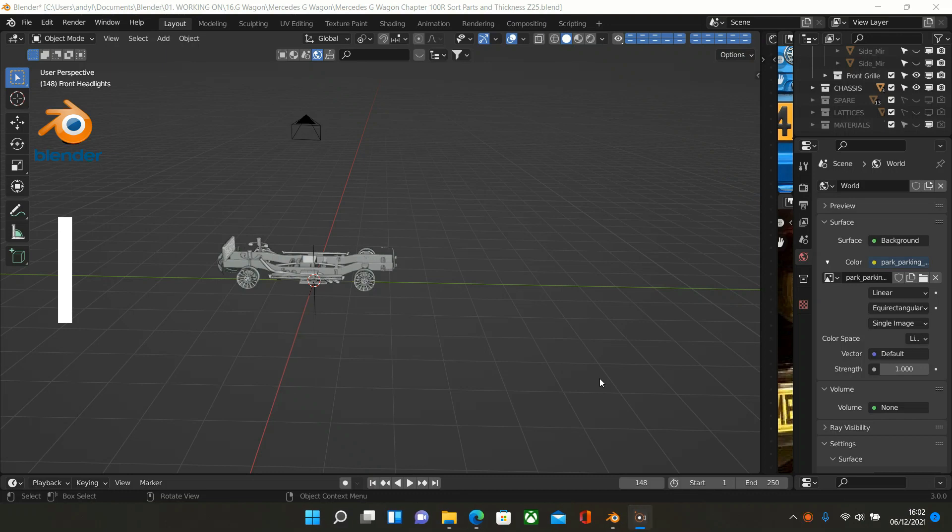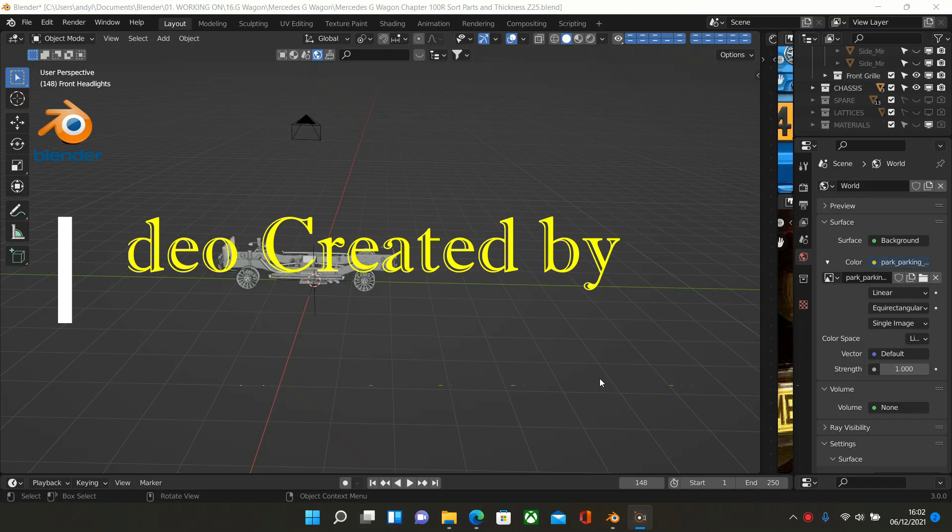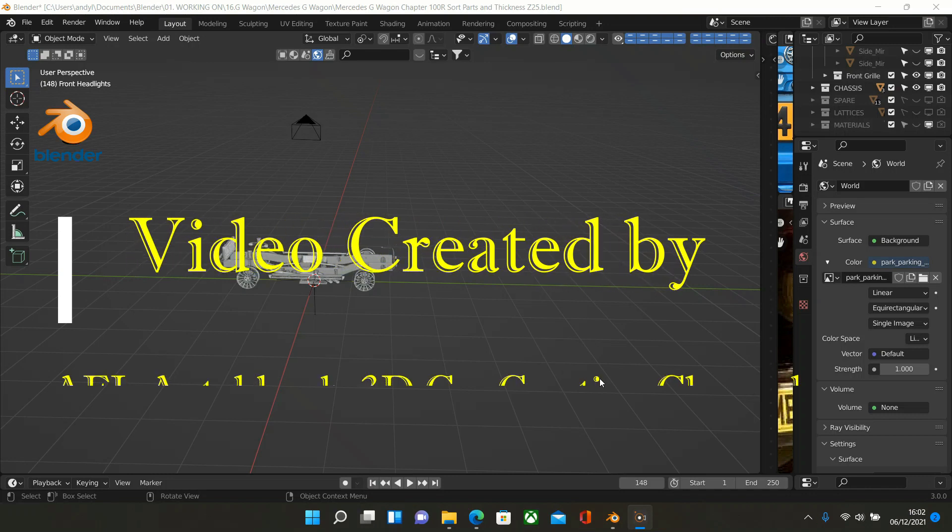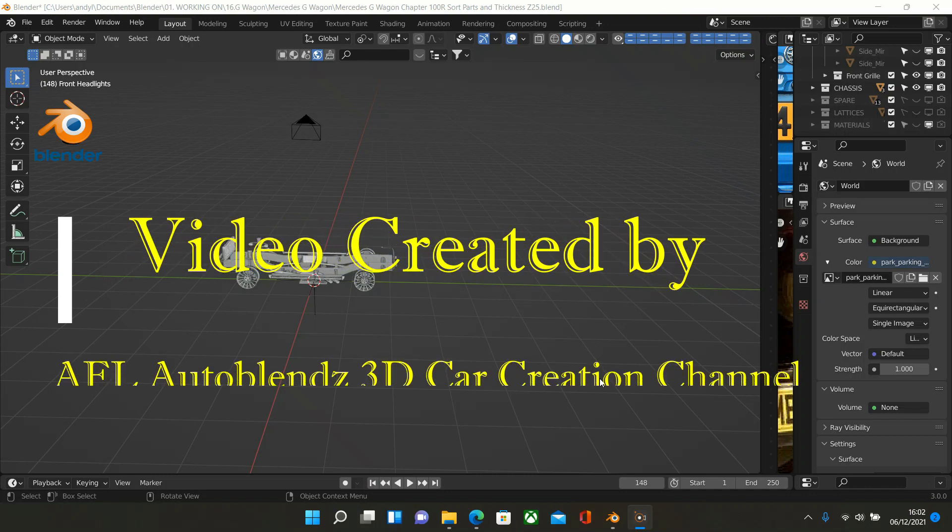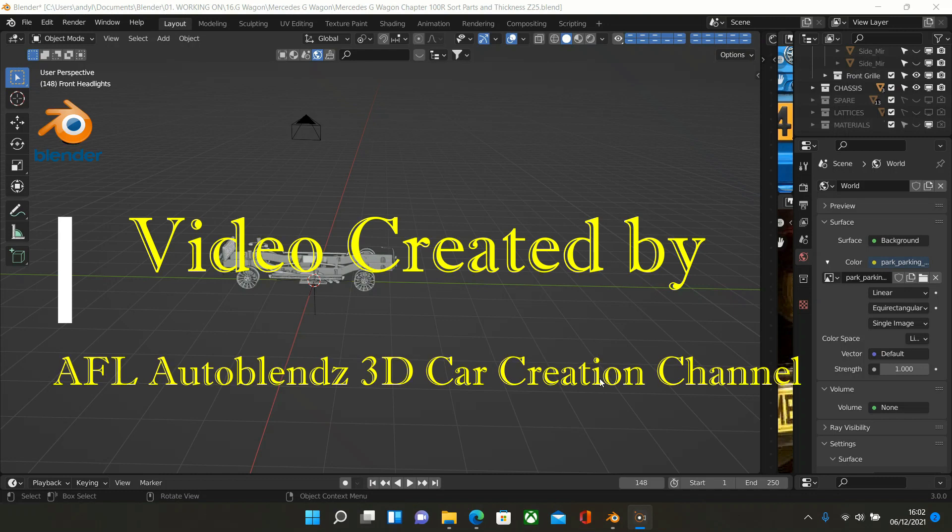Hello and welcome to the AFL Auto Blends 3D car creation channel. In this episode I'm going to be talking about Blender 3 and Blender Kit. Now Blender Kit was an add-on that was in 2.8, 2.9 and it's what I use.